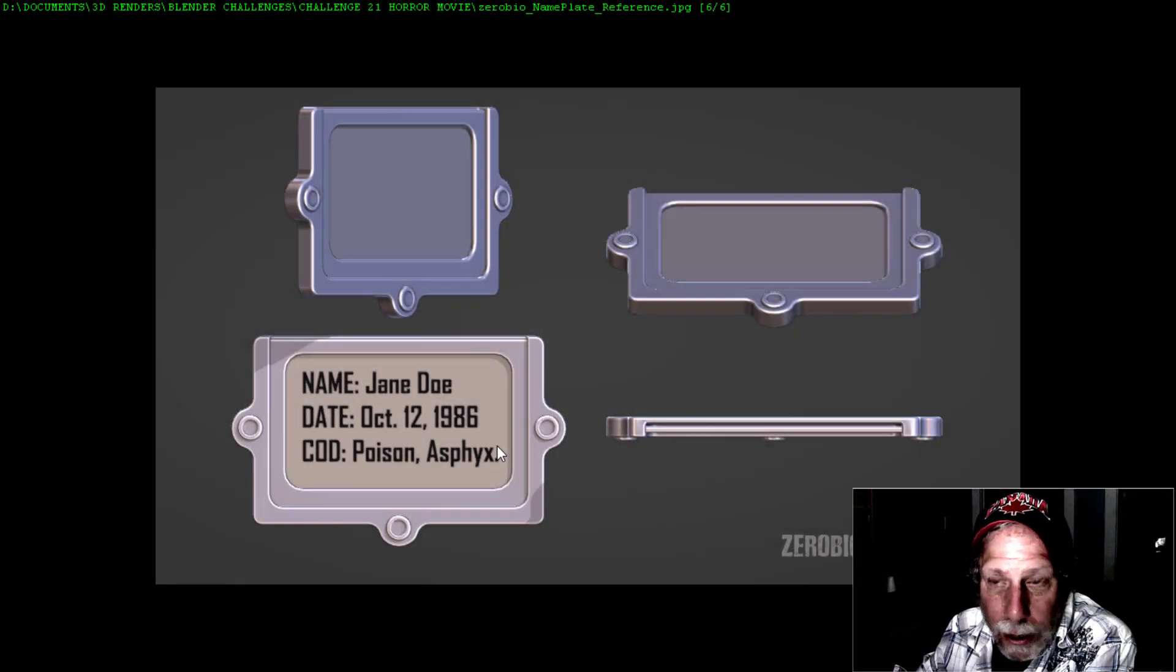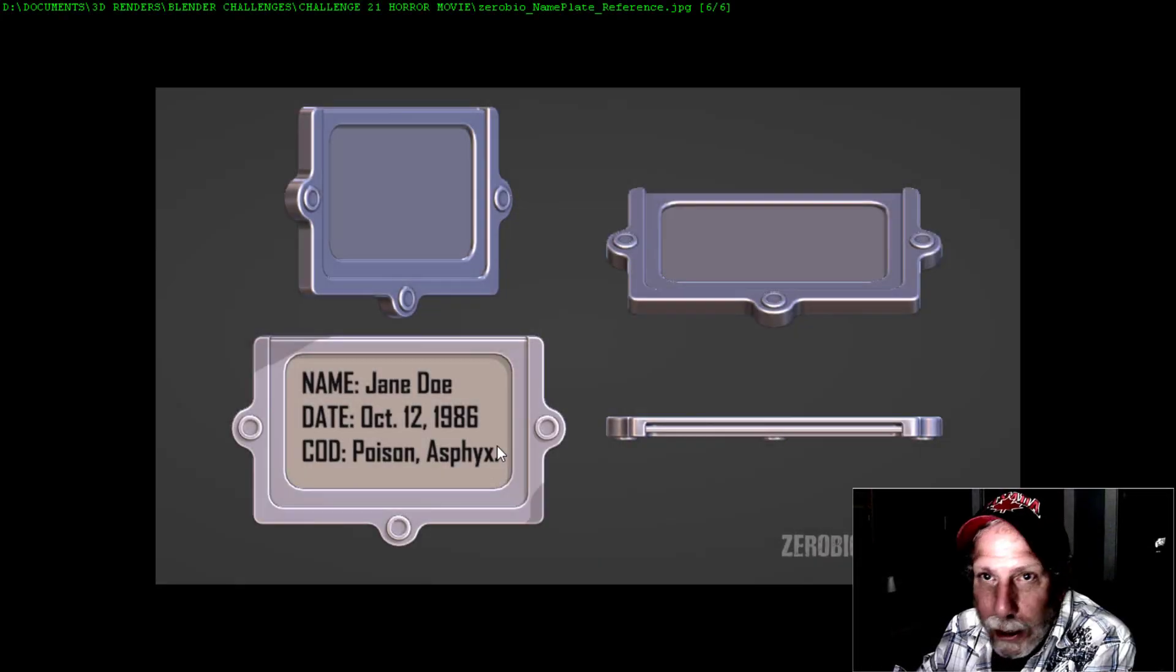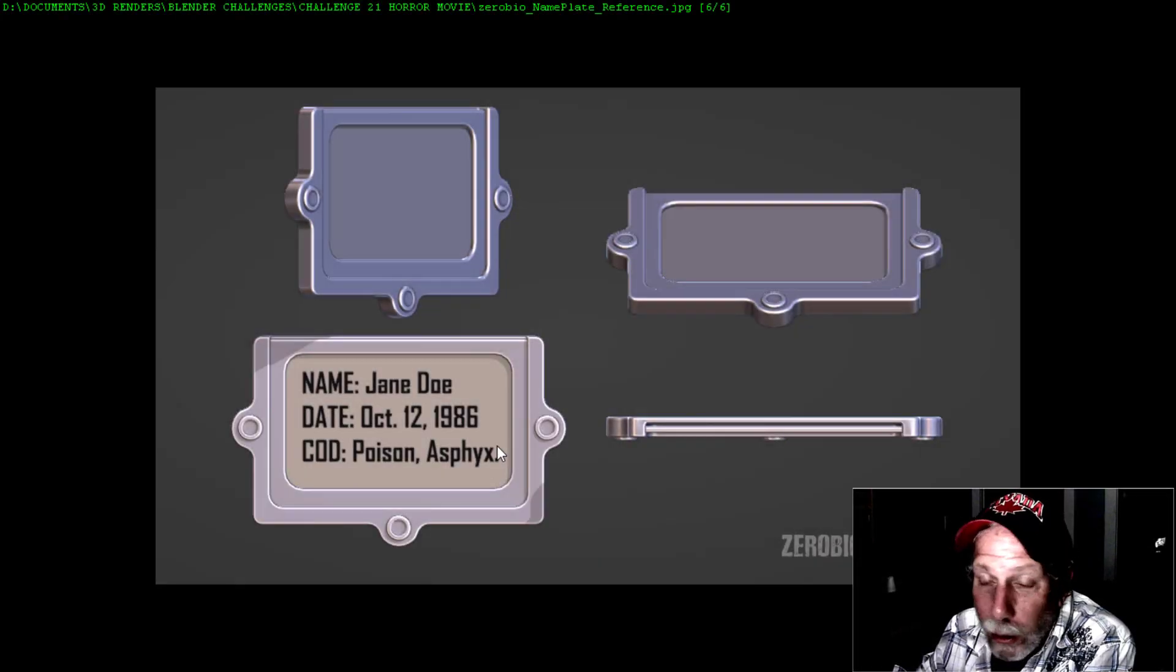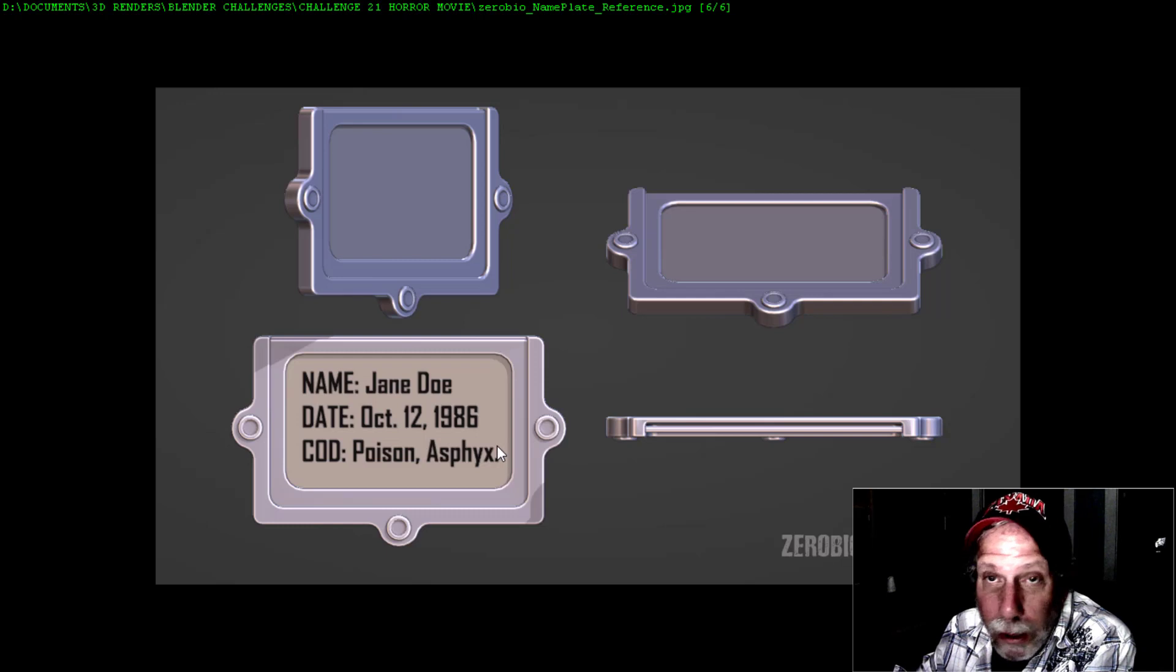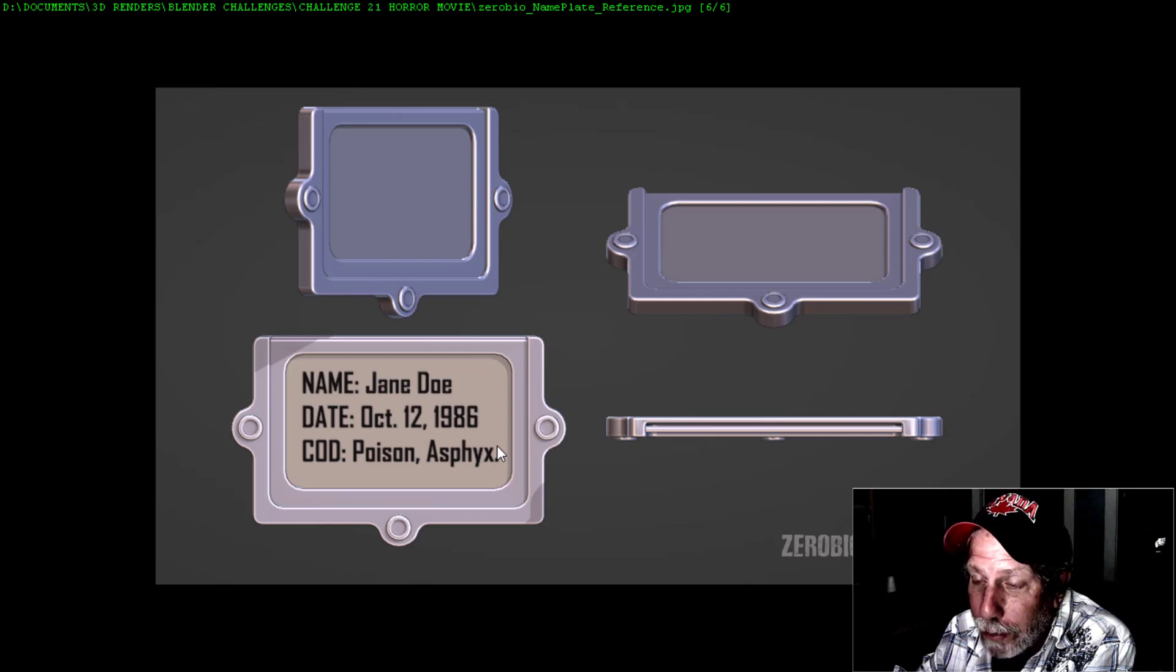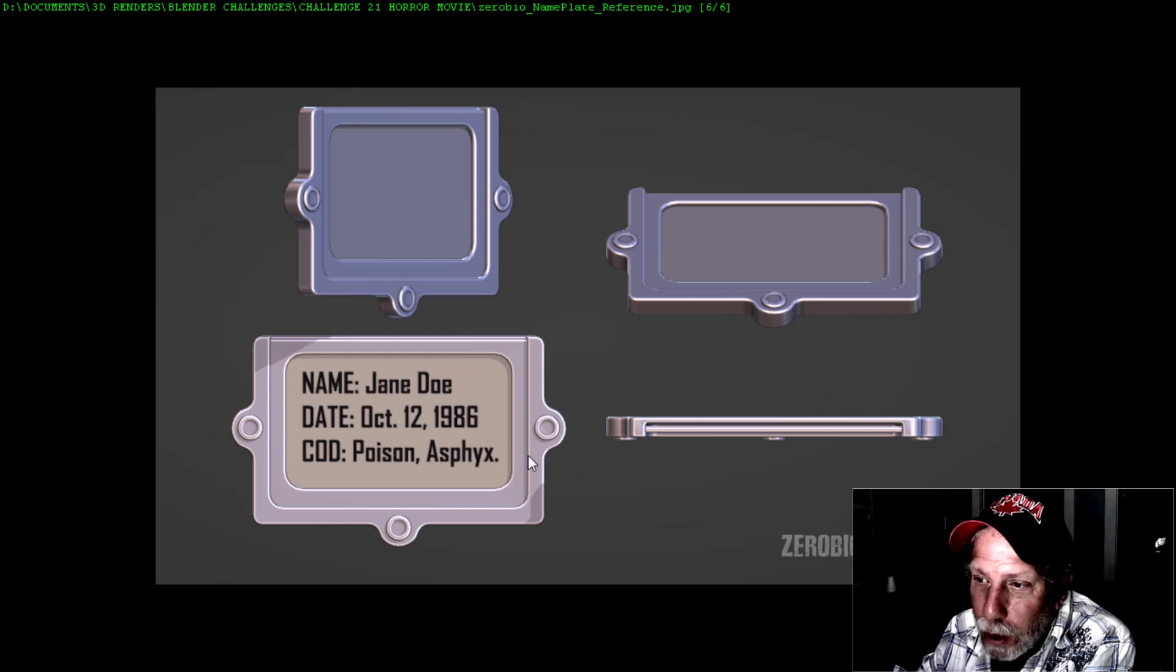I'm going to show you how to create a cool nameplate that you could use for a filing cabinet, although I'll be using this for Blender Challenge 21 with my mortuary cabinets. I'll provide the reference image for you to download, and here we go.